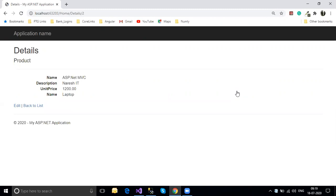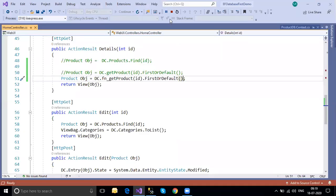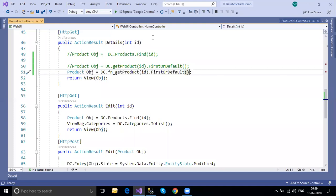This is what we call the DB First approach. You can communicate with the database using stored procedures, functions, or normal members - that's your choice. This is all about the database first approach.